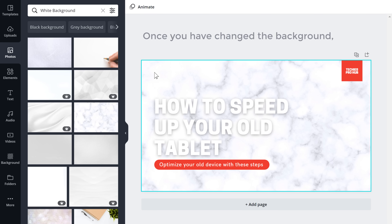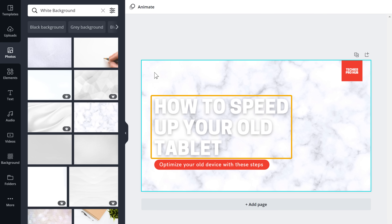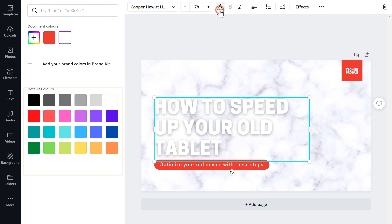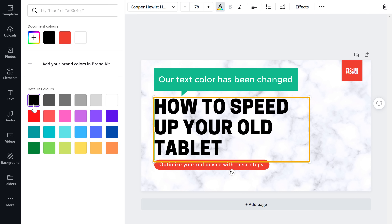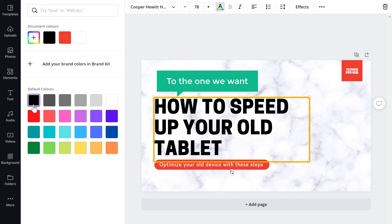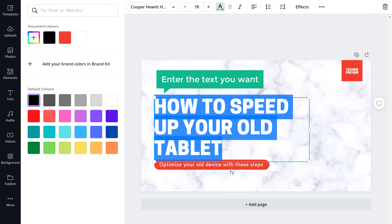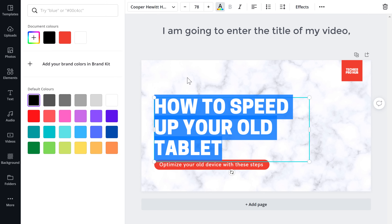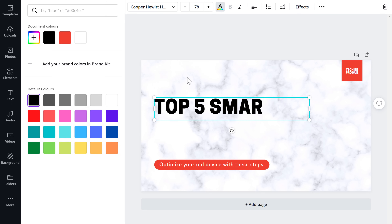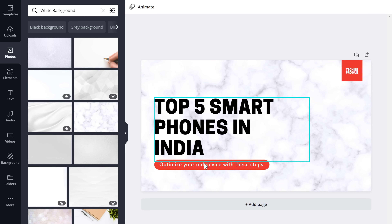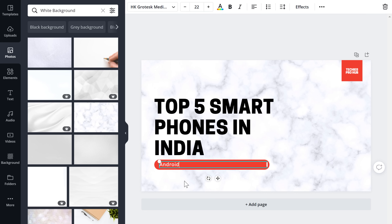Now once you have changed the background, next let's change the color of this text. So let's select it, go here, and from here choose any color you want. I'm going to choose this one. As you can see, our text color has been changed. Now let's change this text to the one we want — so let's select it and then enter the text you want. I'm going to enter the title of my video, which is Top 5 Smartphones in India. You can also change the other text in the same way and then resize it.